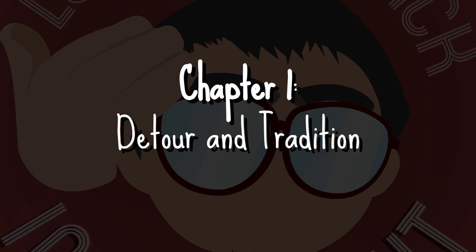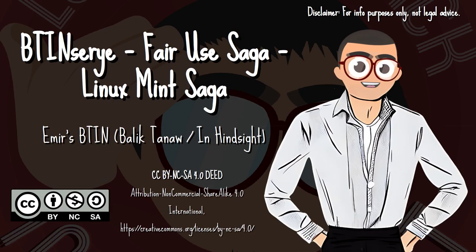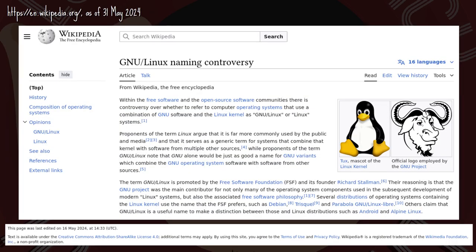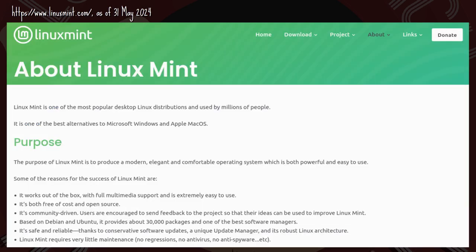Chapter 1: Detour and Tradition. Welcome! I am Ymir and let's look back in hindsight. Linux Mint is an Ubuntu-based — ahem — GNU-Linux distro. But it did not start that way.